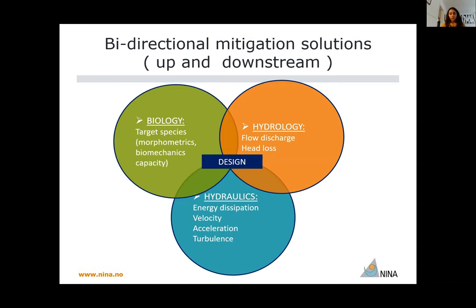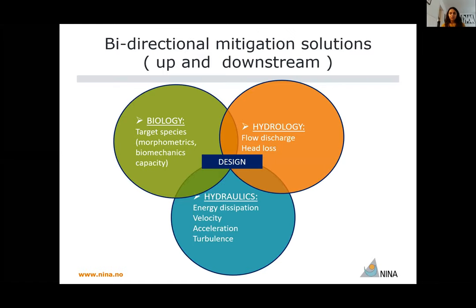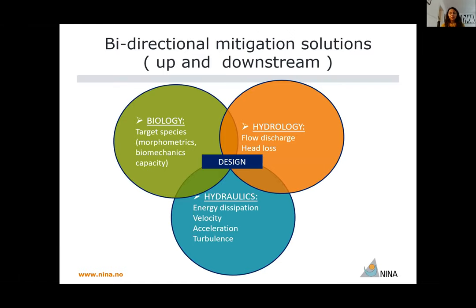In terms of biology, we have to focus on the target species of that location and consider the biomechanical capacity of the fish — how they swim, how they jump — and also their morphometrics, because a fish with large dimensions is very different from a fish with small dimensions. We also have to look at hydrology — how are the flow variations in the system — and also hydraulics, like velocities, accelerations, and turbulence. We have to combine all of this to come up with a good design suitable for those target species.